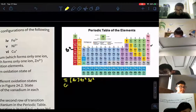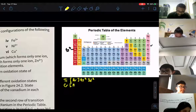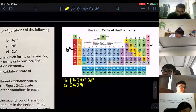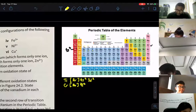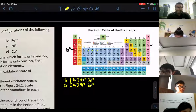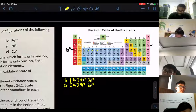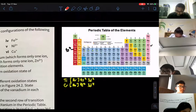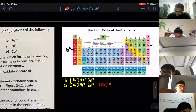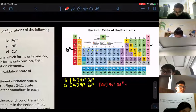Chromium is a special case. The correct configuration is argon, 4s1, 3d5. That's the correct answer for chromium.